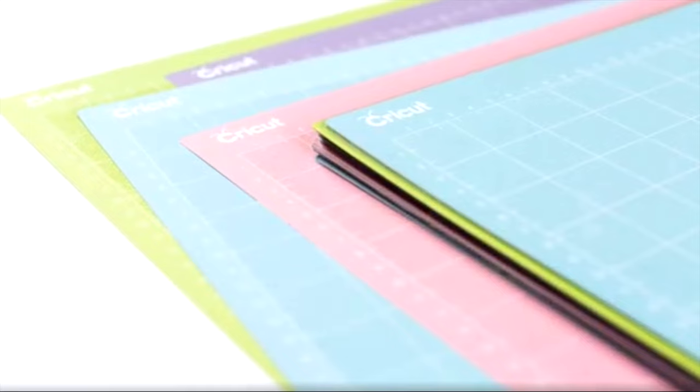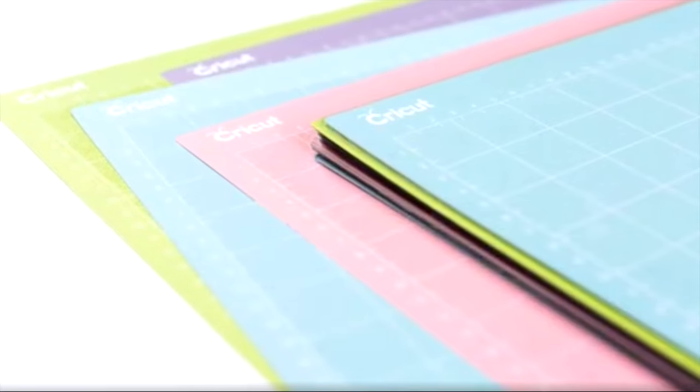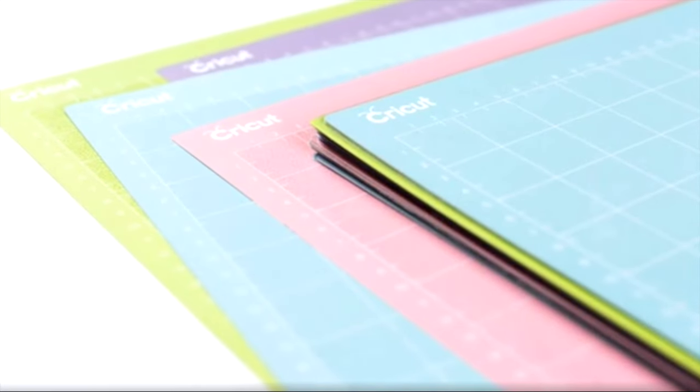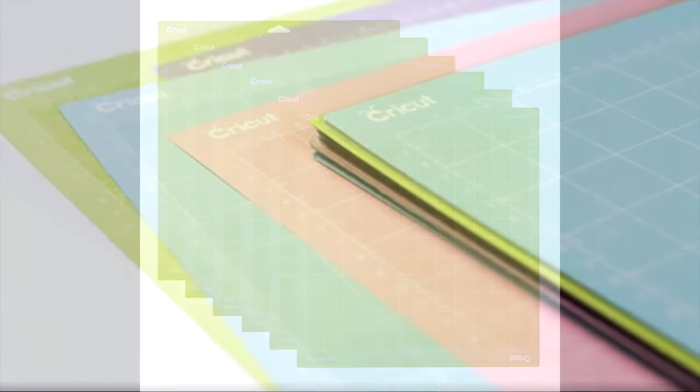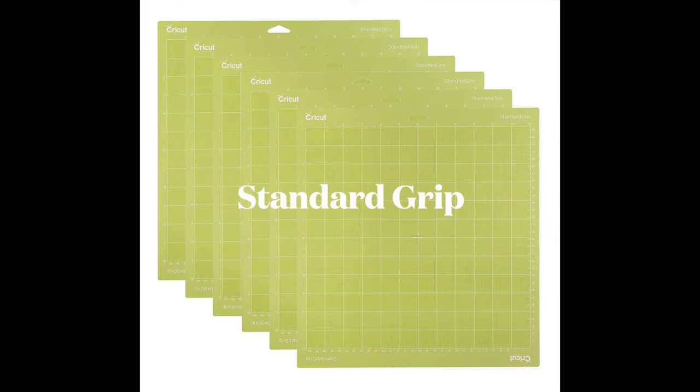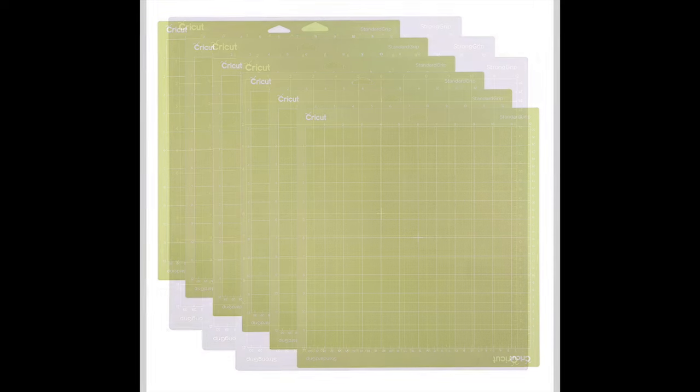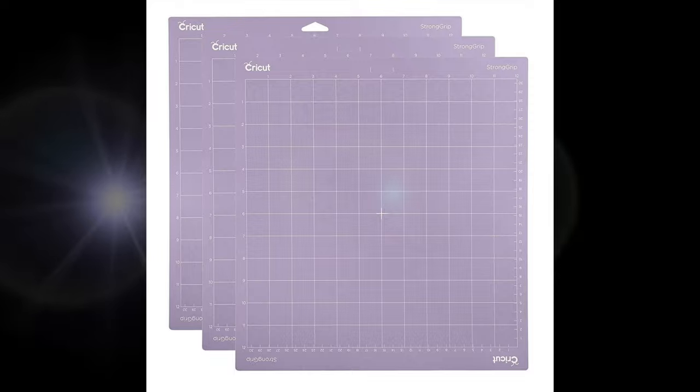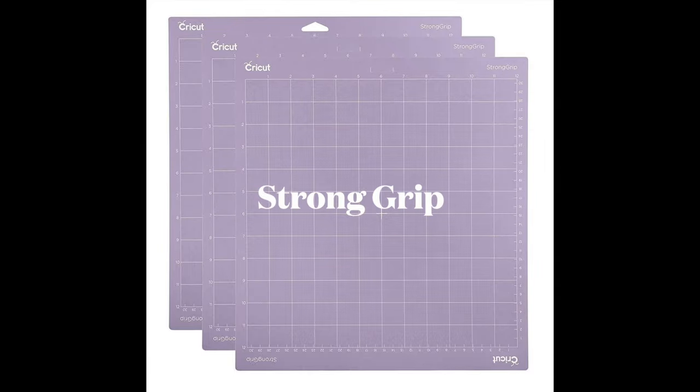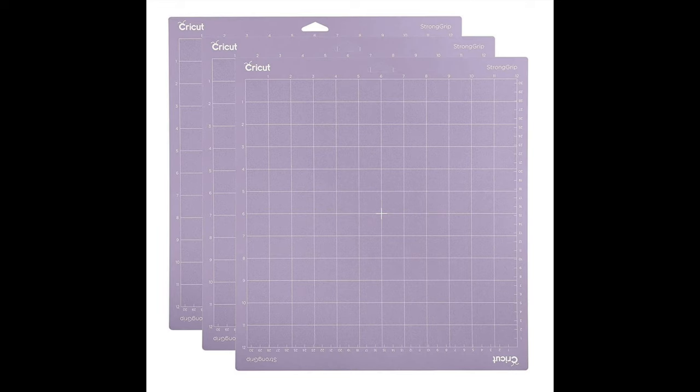There are three other colors of mats in the Cricut lineup as well. The one that I would recommend purchasing is a green standard grip mat. The green mats are the ones that I use most often, and they're for regular cardstock, iron-on material, and vinyl. You can also get a purple strong grip mat, which is good for thick cardstock, glitter cardstock, and thicker materials like leather or chipboard.